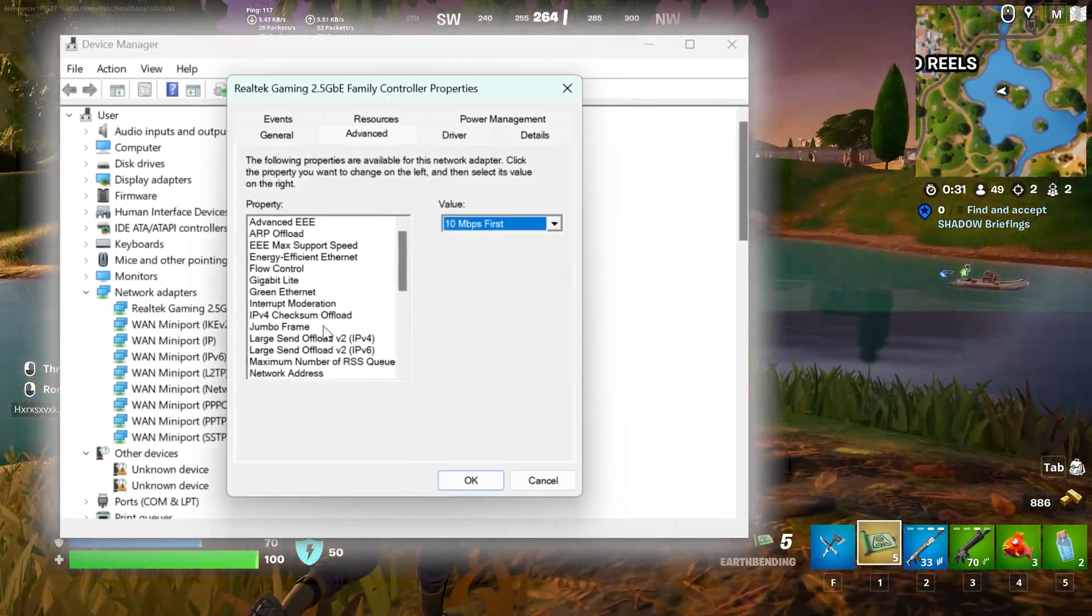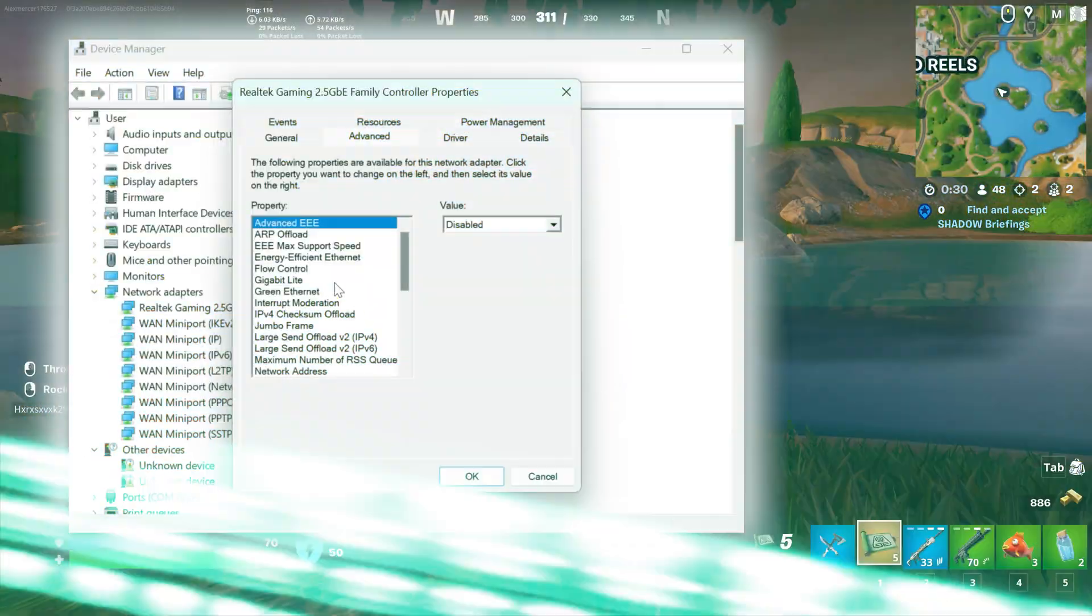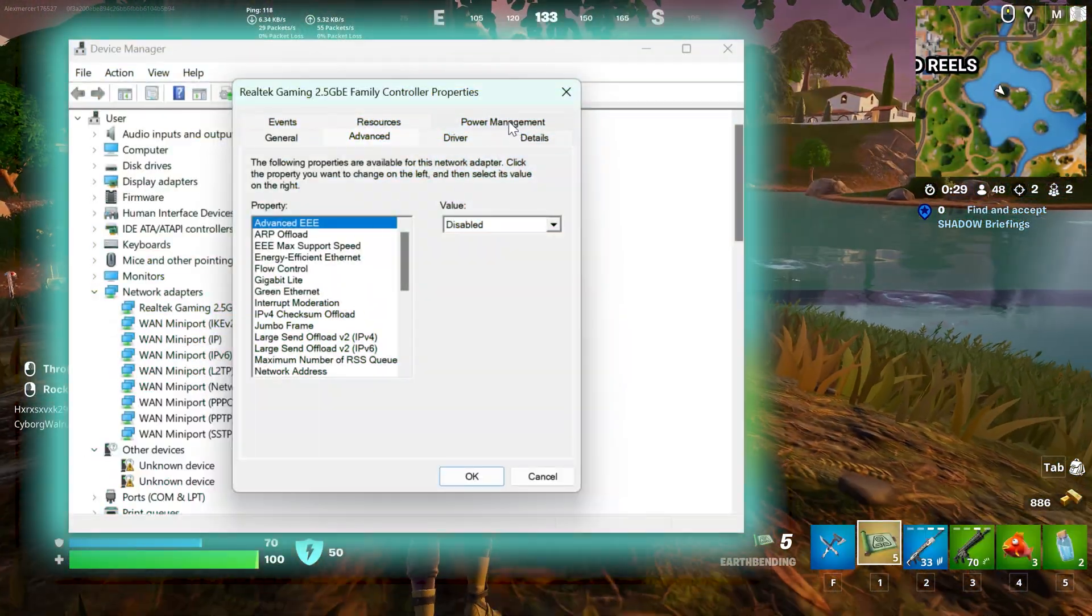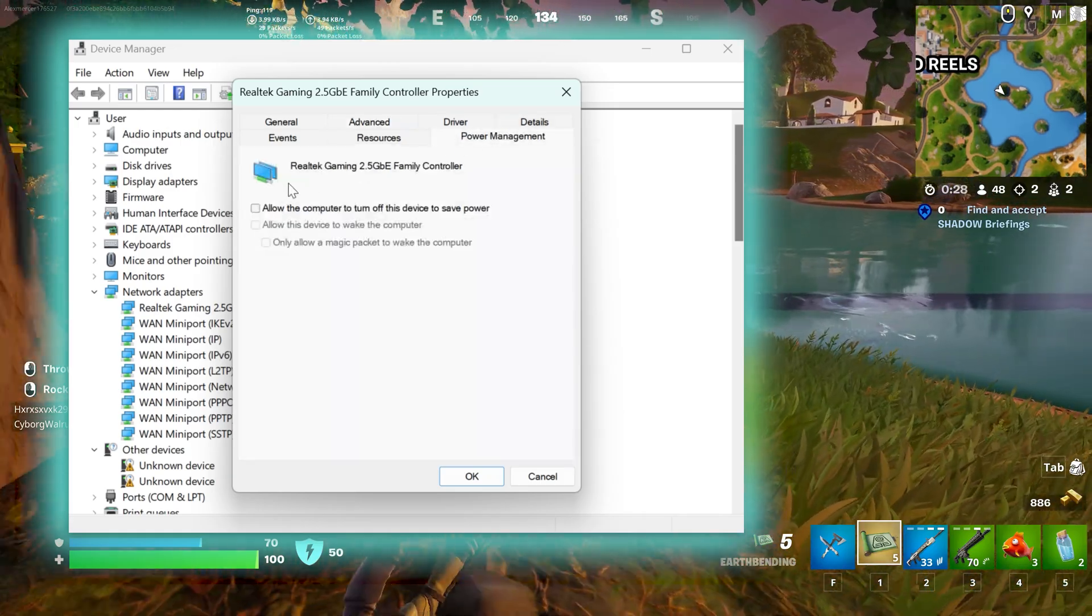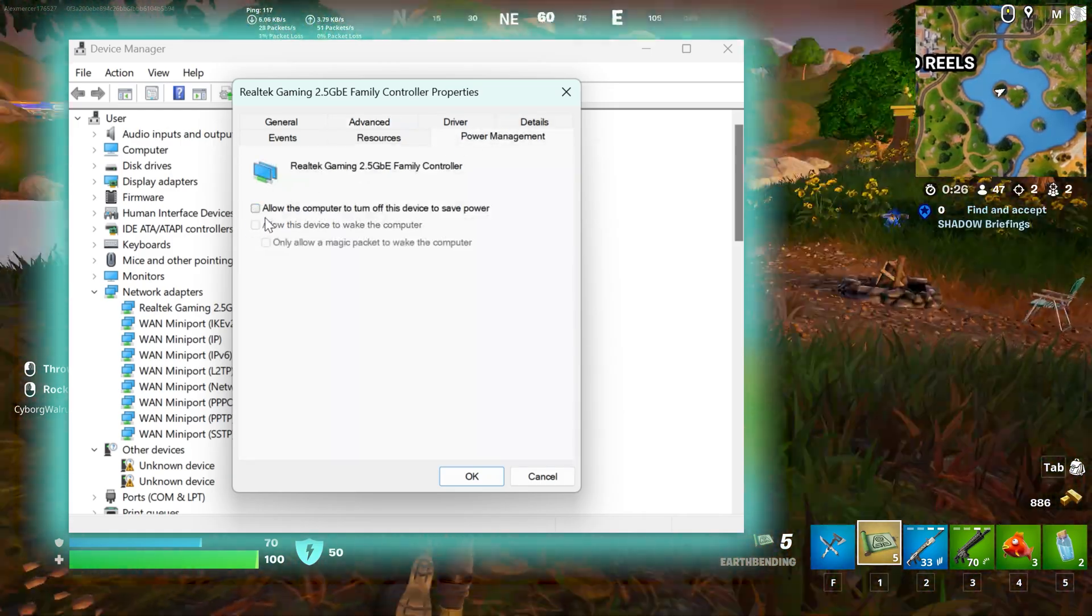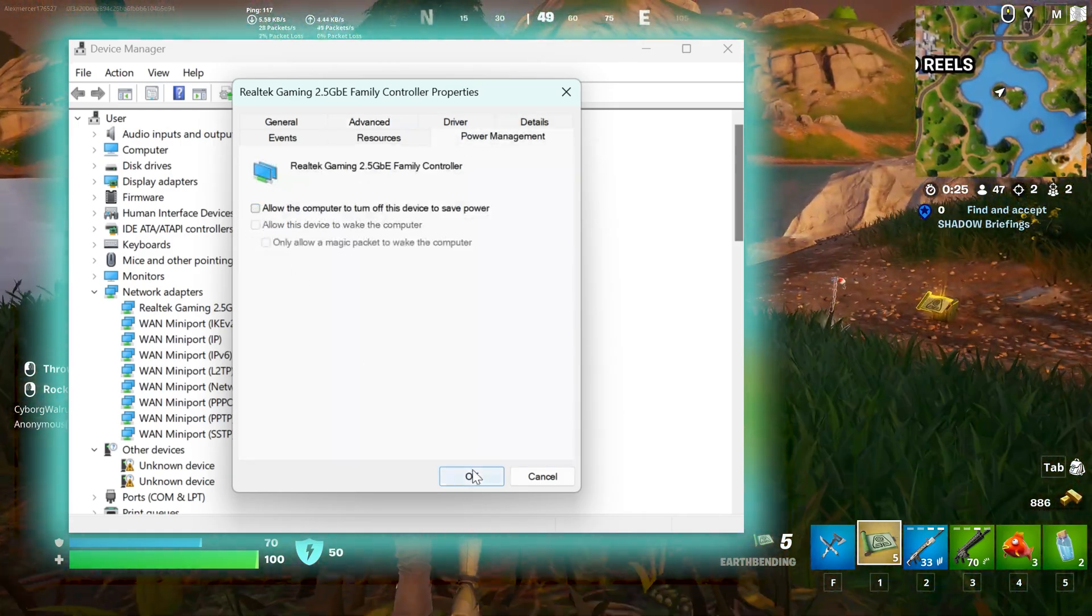That's it. Now in the power management section, keep this option unchecked and then exit it.